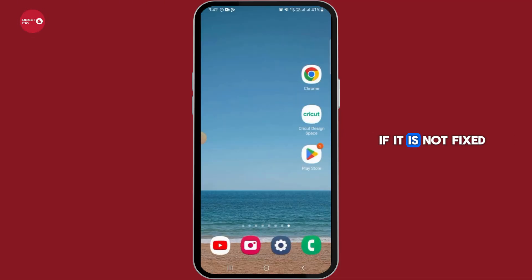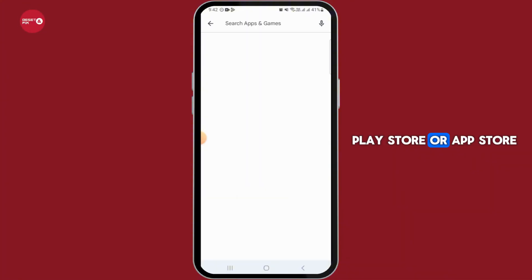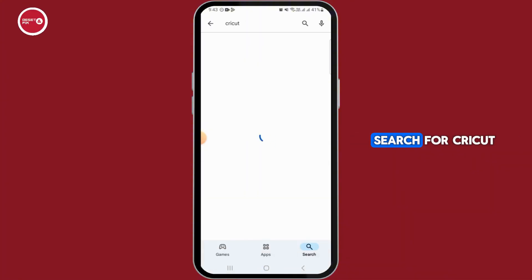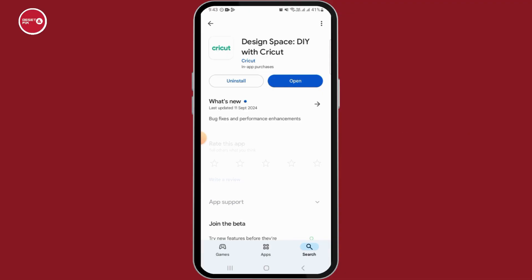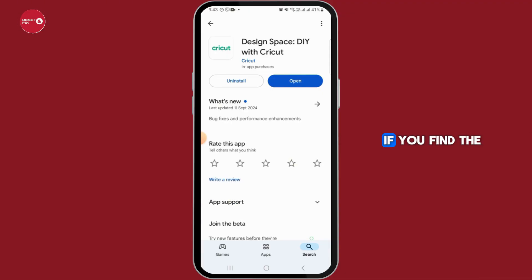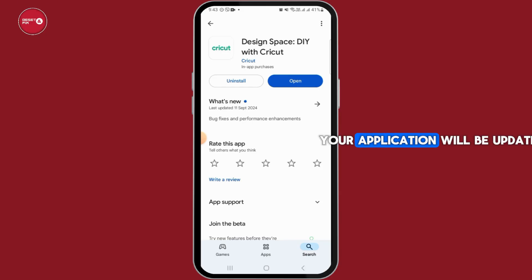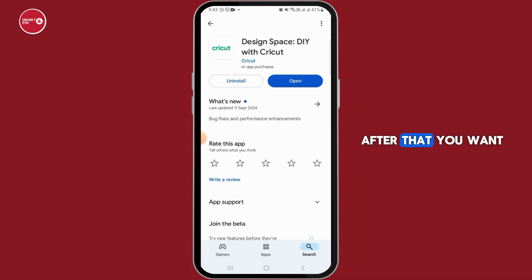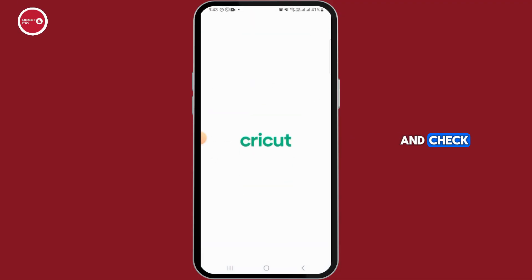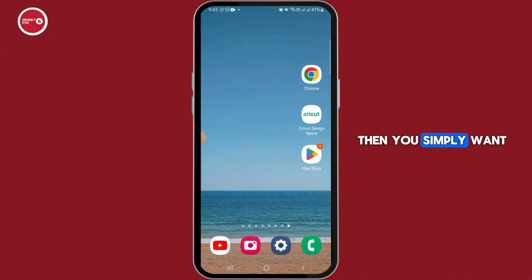If it is not fixed, the next thing you want to do is open the Play Store or App Store and search for Cricut. Make sure that the application is fully updated — if you find the update button, tap on that. Once the downloading is completed, your application will be updated to the latest version. Then open the application and check if your problem is fixed.